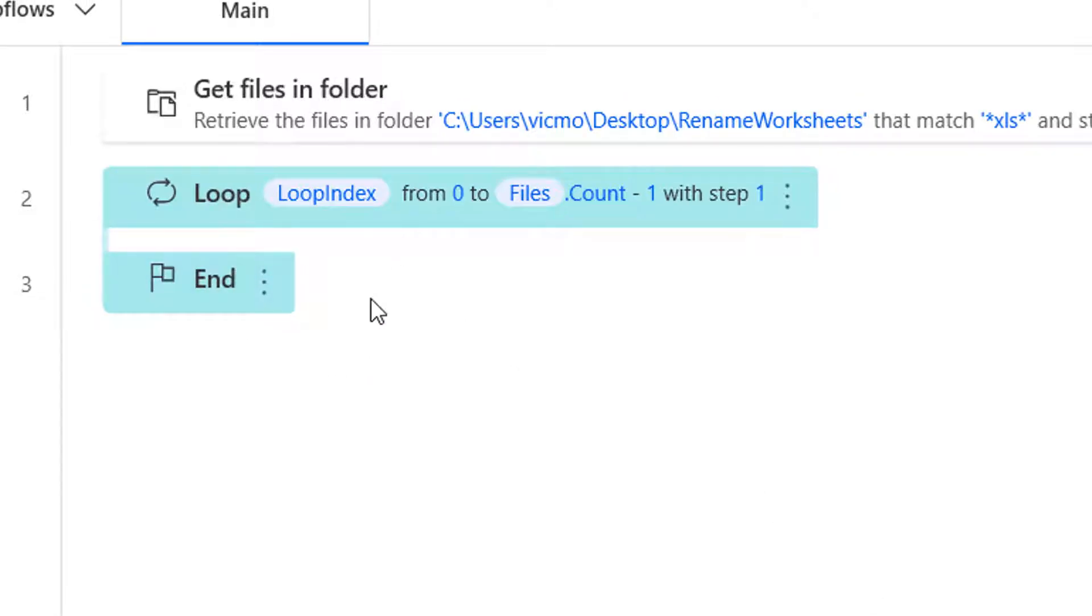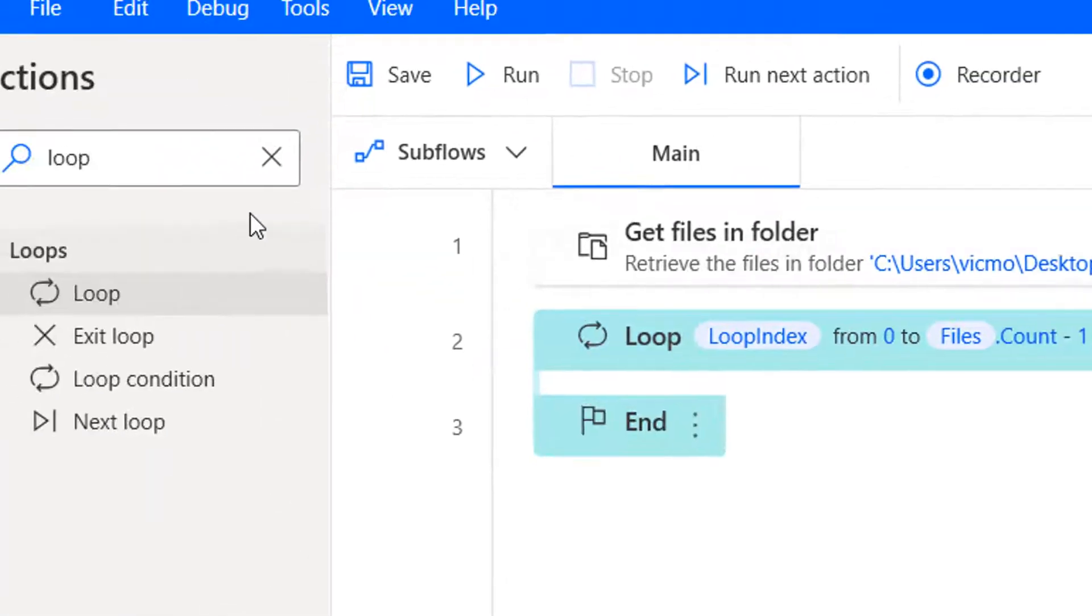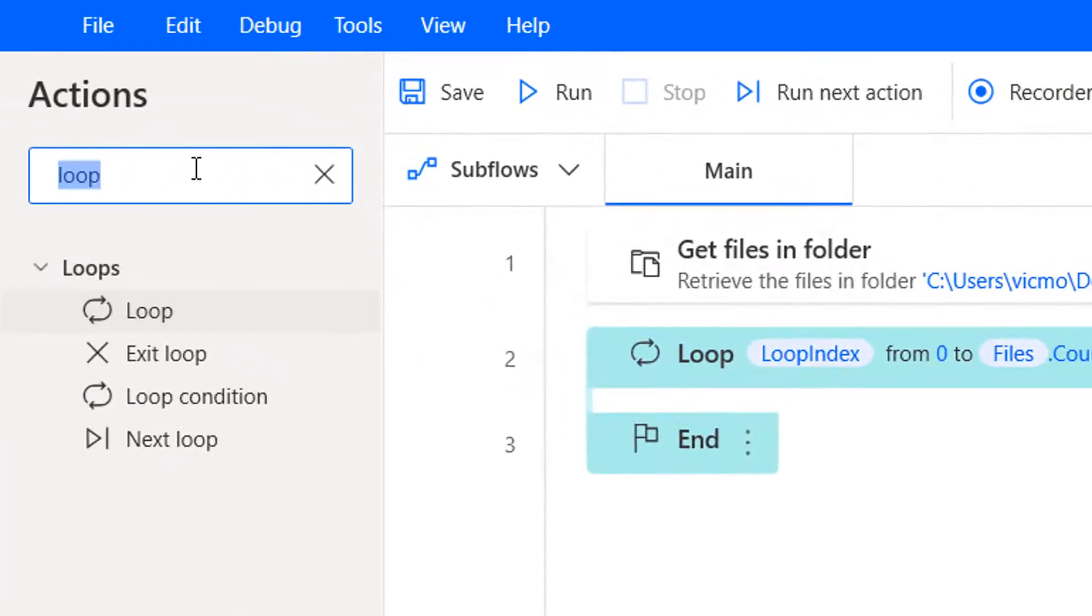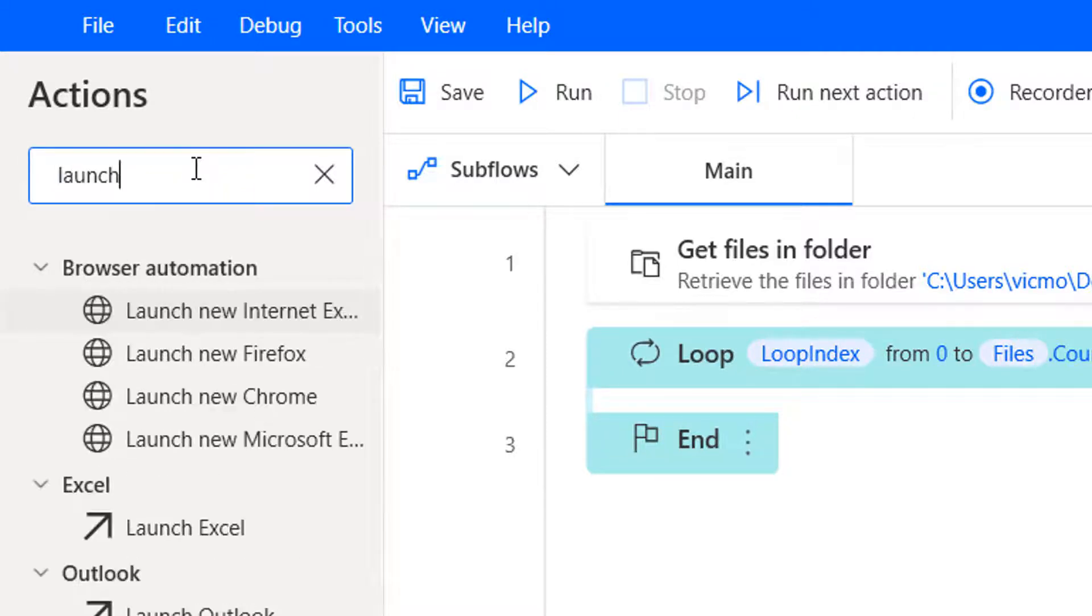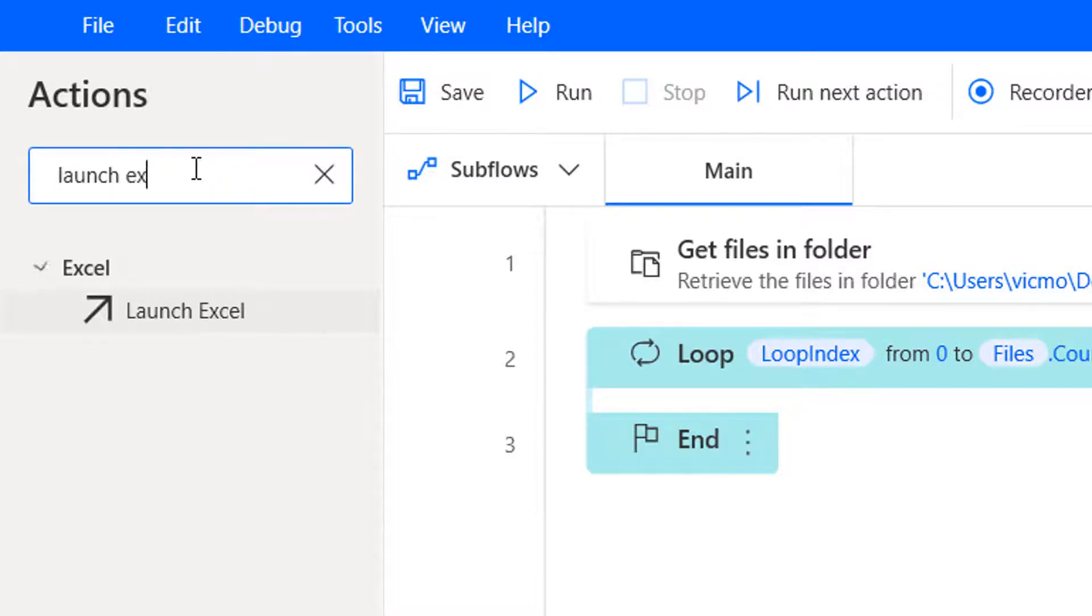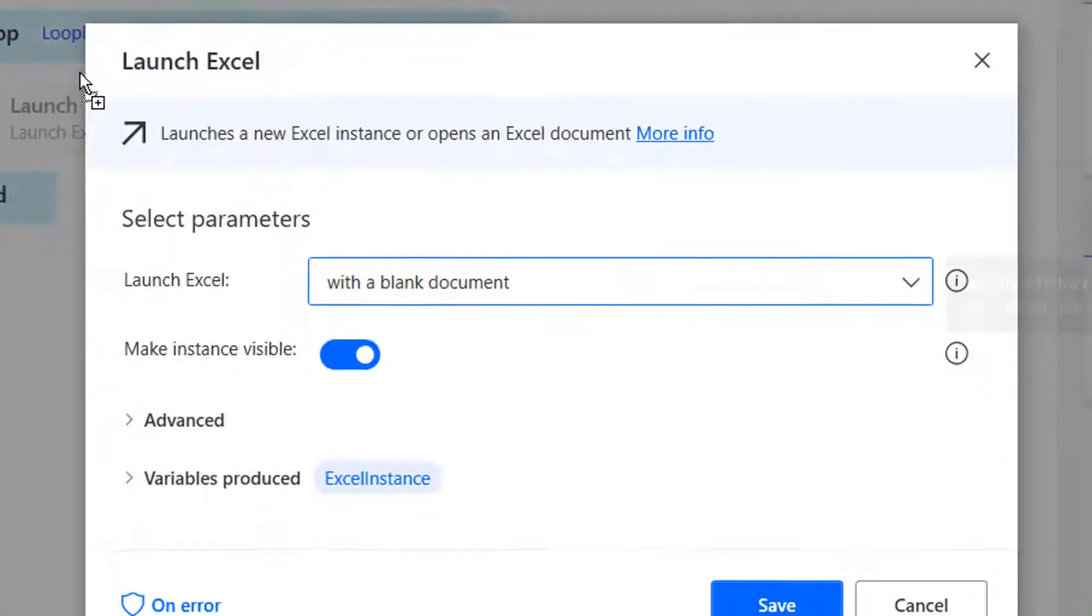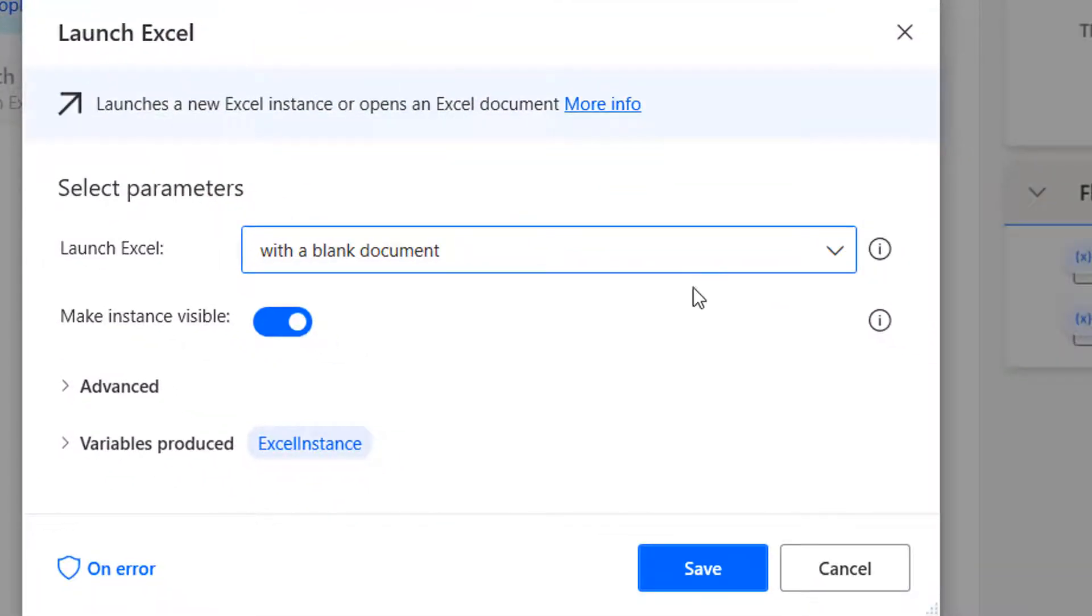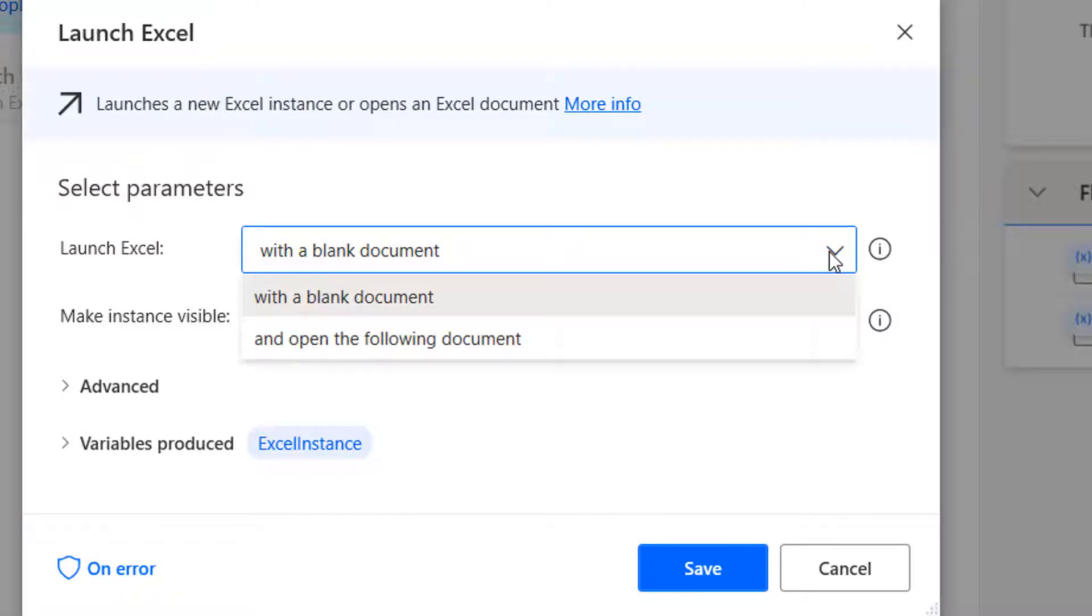So now everything that should happen to each of those files should happen within this loop, between the loop and the end. So what am I going to do? For each of them, I'm going to open Excel and open the file and then rename and then close. Doesn't sound like the most efficient thing to do or easy to follow. So I'm going to launch Excel within the loop. And I'm not going to open a blank document. I'm going to open a specific document. I'm going to open, of course, starting with the first file in that folder.